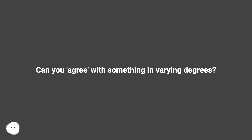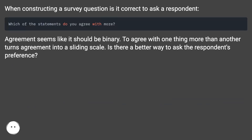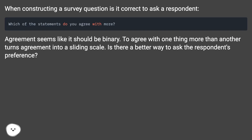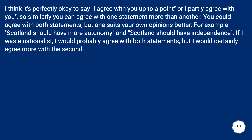Can you agree with something in varying degrees? When constructing a survey question, is it correct to ask a respondent? Agreement seems like it should be binary — to agree with one thing more than another turns agreement into a sliding scale. Is there a better way to ask the respondent's preference? I think it's perfectly okay to say I agree...